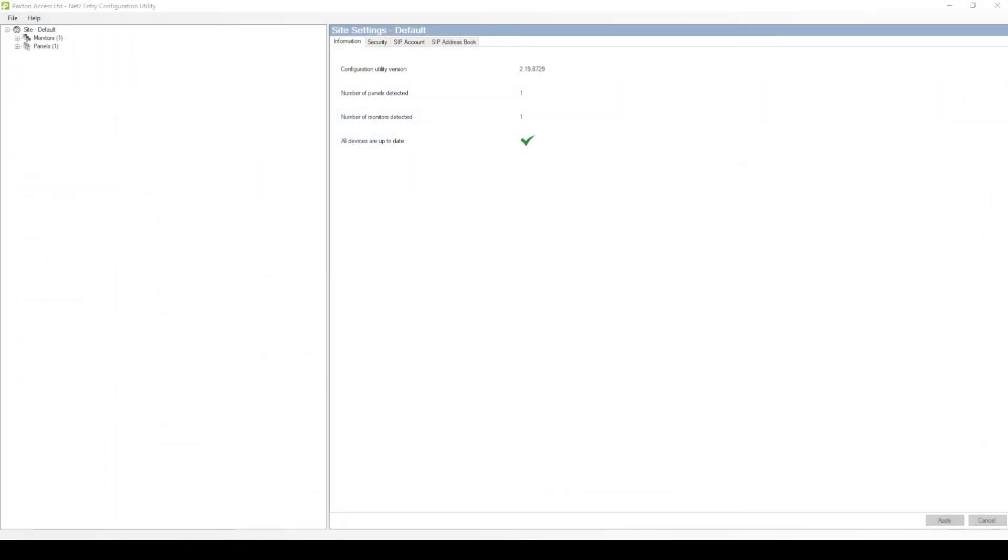For the next steps, you'll need to download the Paxton entry configuration tool. You can request this directly from Paxton if you do not have this already.